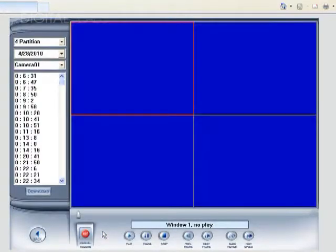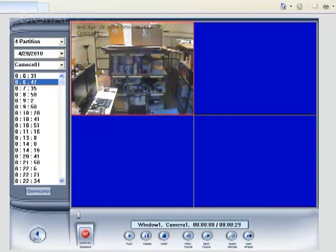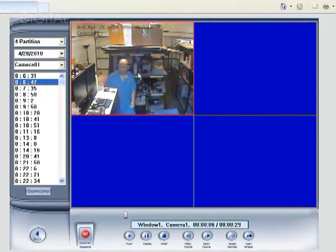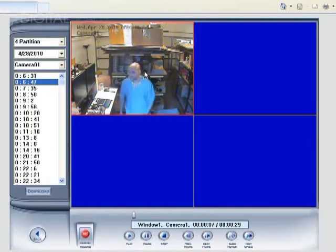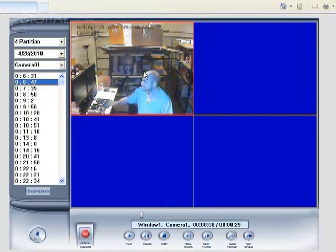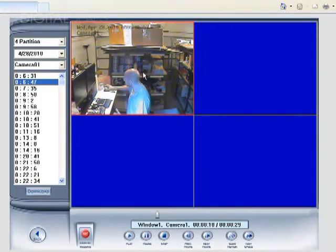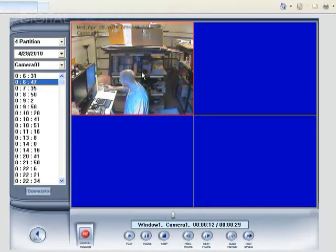And the same thing goes for playback. When you go to playback a file, you just have to make sure that that particular screen is selected. And you'll hear if there's audio recorded with that particular file on the hard drive, then you'll hear audio.